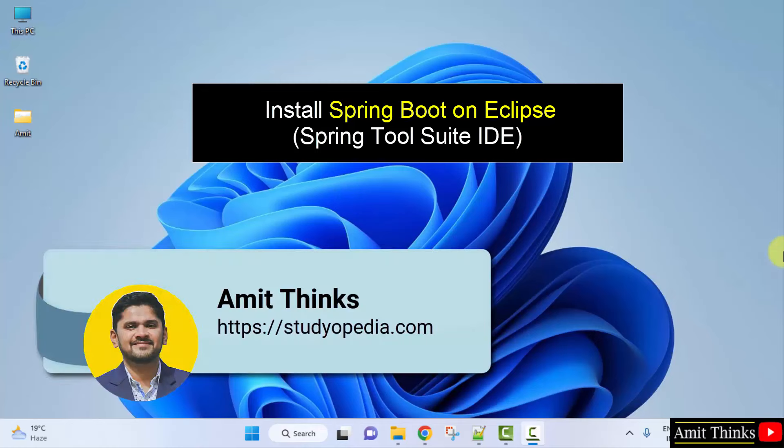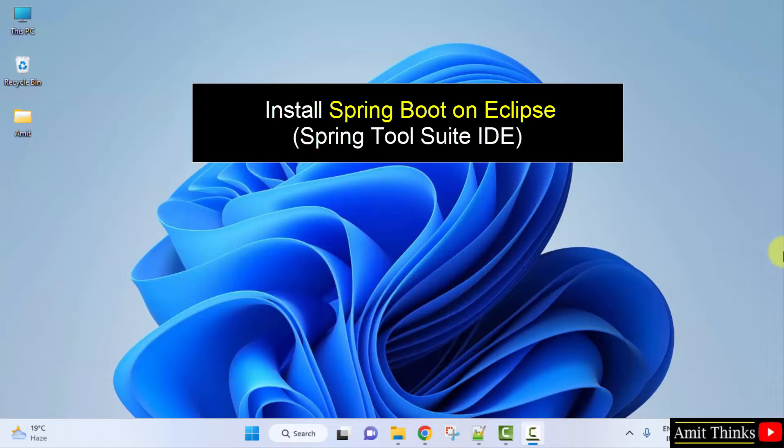Hello guys, welcome to Amit. Thanks. In this video, we will see how we can easily set up an environment for Spring Boot. So we will be installing an IDE, Spring Tool Suite.